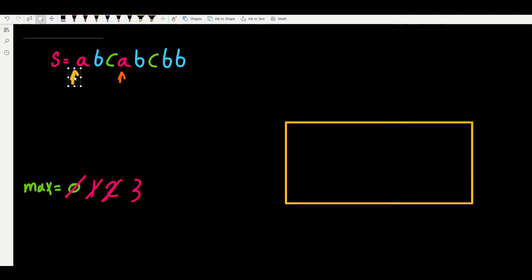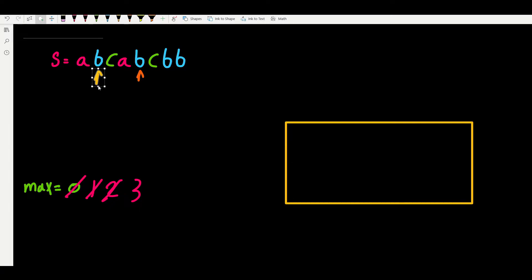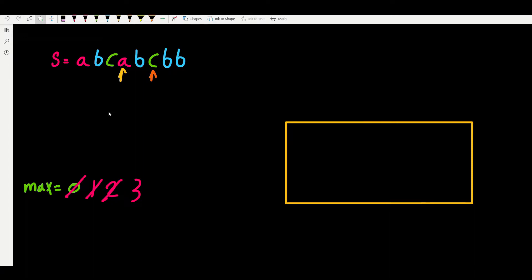So we shrink the window. Now our window contains B, C, A - no duplicates. We widen the window again and see another duplicate, so we shrink the window again to C, A, B - no duplicates. We widen up again, get C, A, B, C, and shrink the window, and so on. We see that we will be using sliding window, but we have another problem to look at.